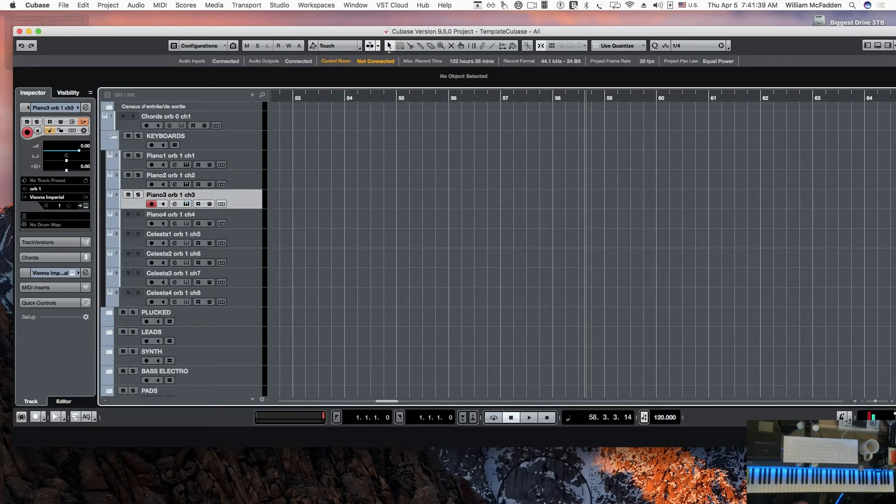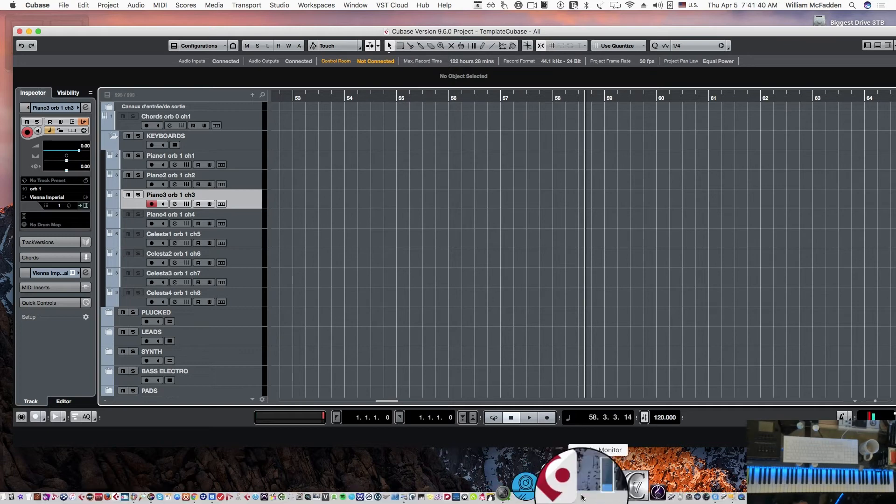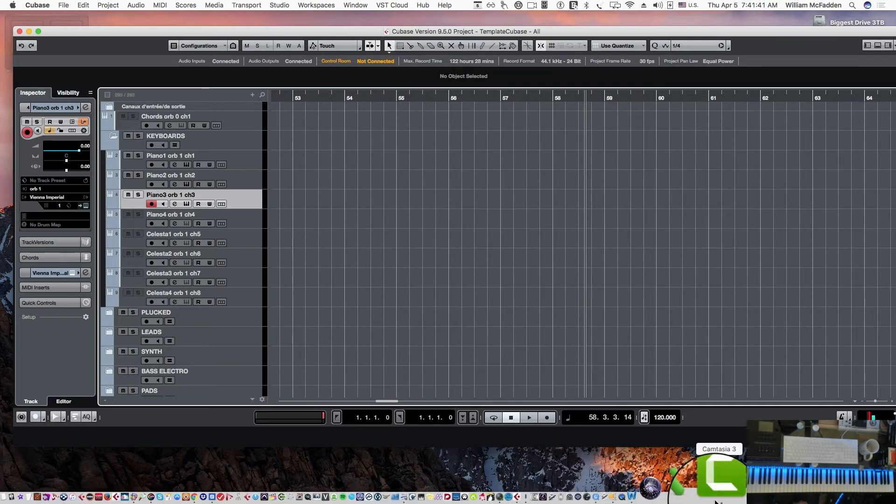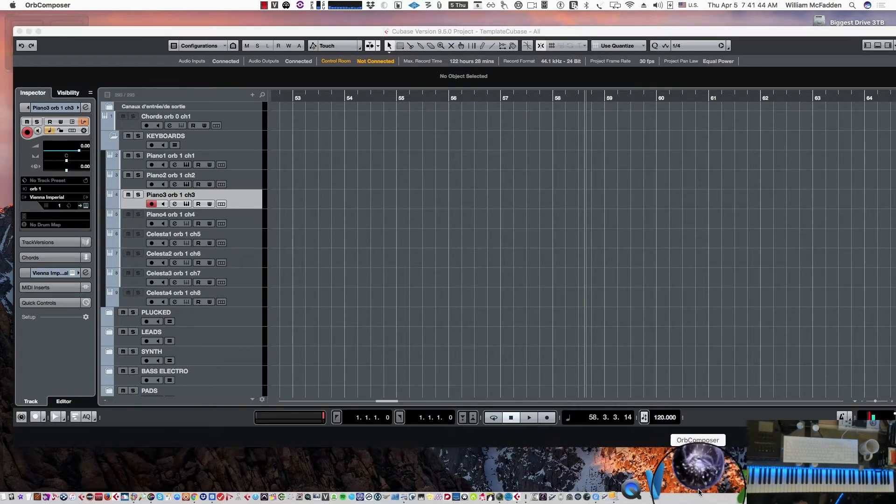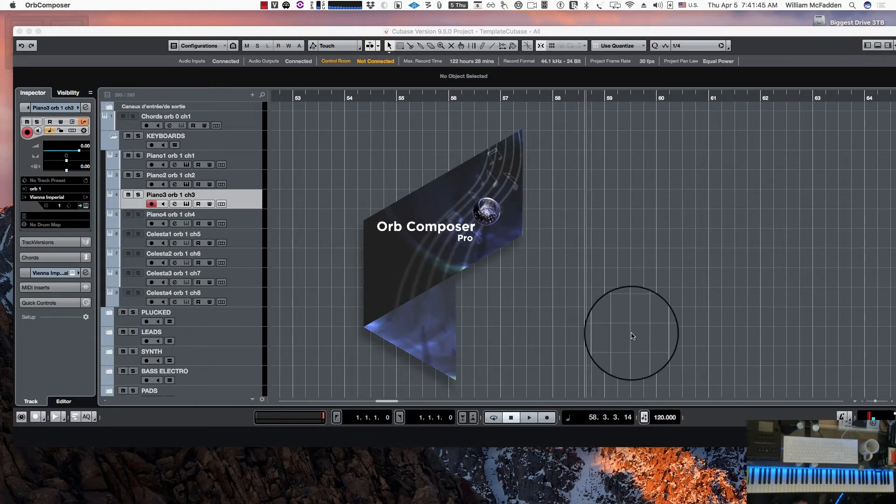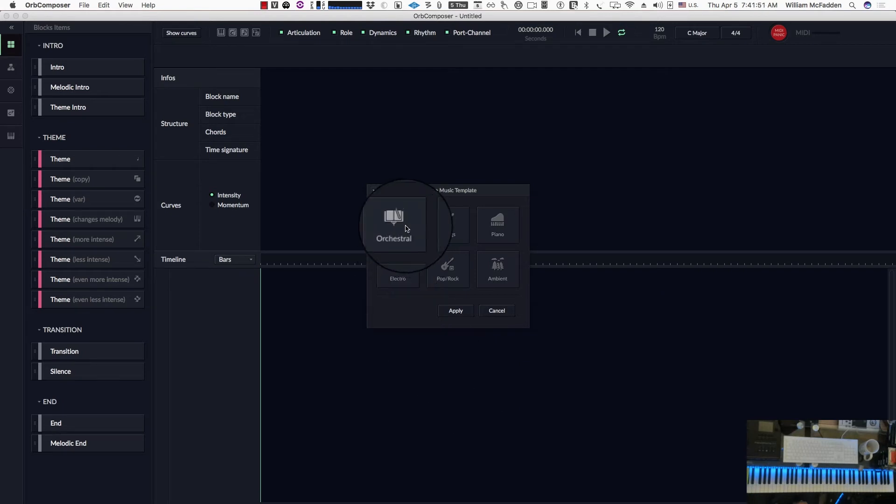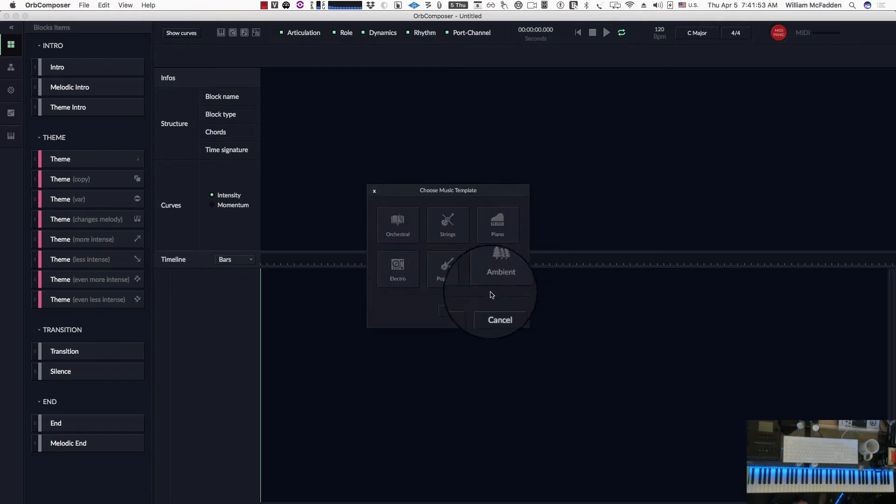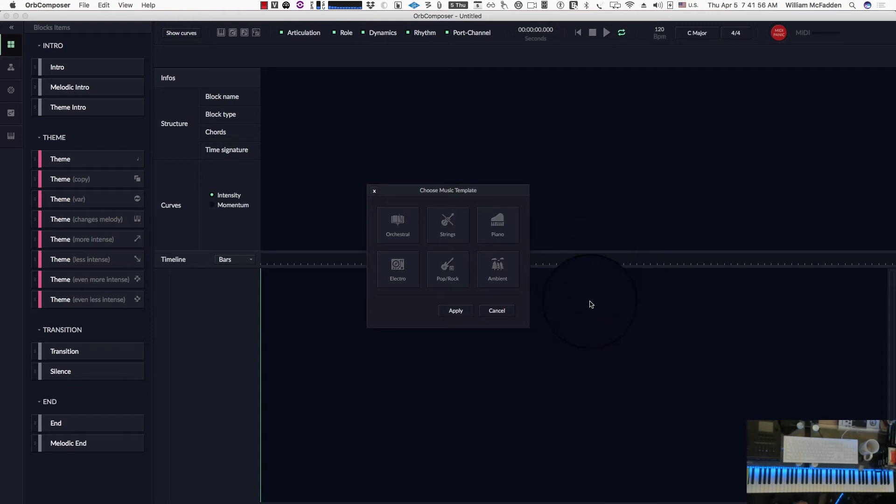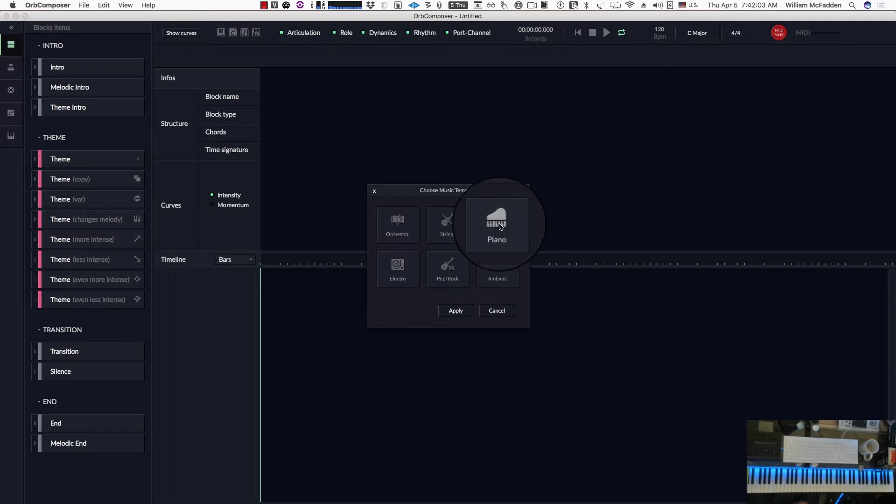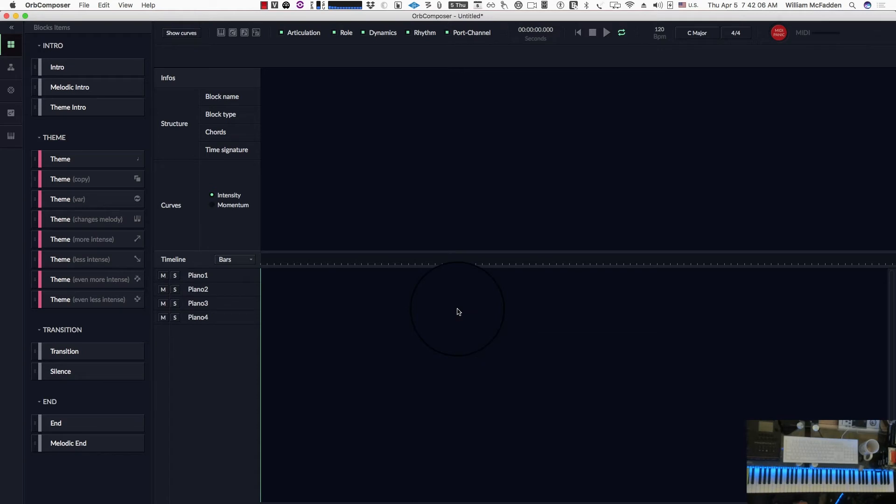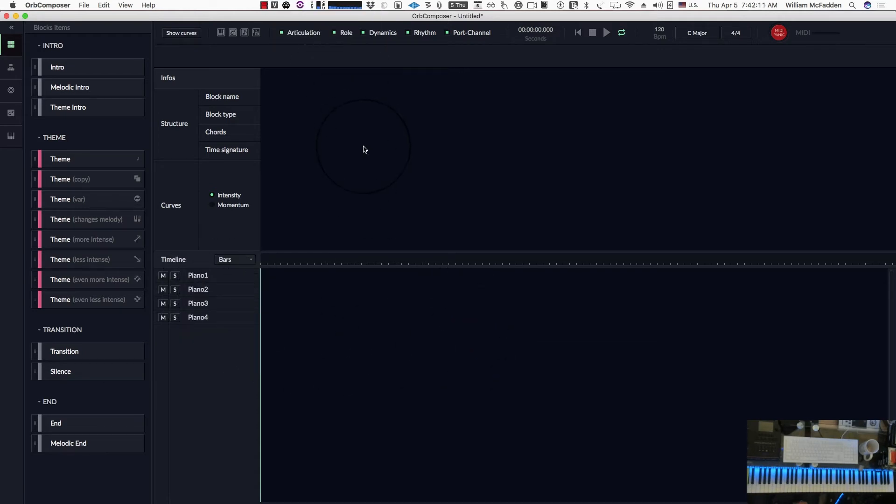Now if we go to Orb Composer, we have a choice of orchestral strings piano. The piano template happens to draw upon the piano template that we just looked at. So if I go ahead and apply that, I've loaded in three pianos in Cubase. So now we're all set to go.